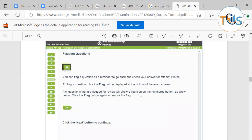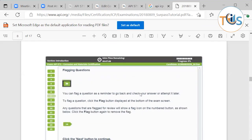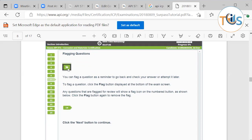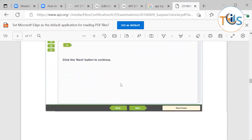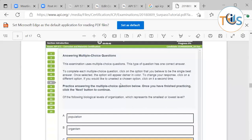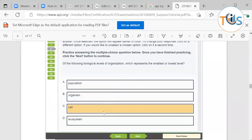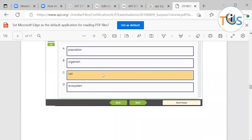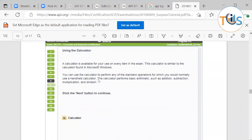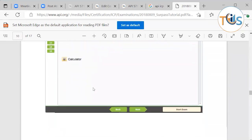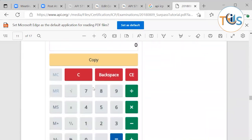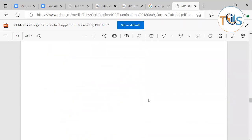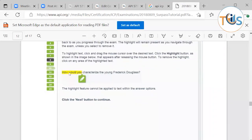Once the time runs out, the exam is automatically terminated. There is a flag button — I found it very useful — any question you are in doubt about can be flagged so you can review it later. If you click a chosen answer again you can change it and select another option. There is also a calculator icon on screen in case you need any calculations, though you're unlikely to need it.